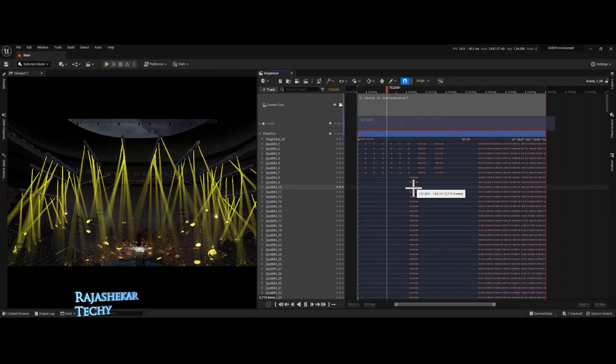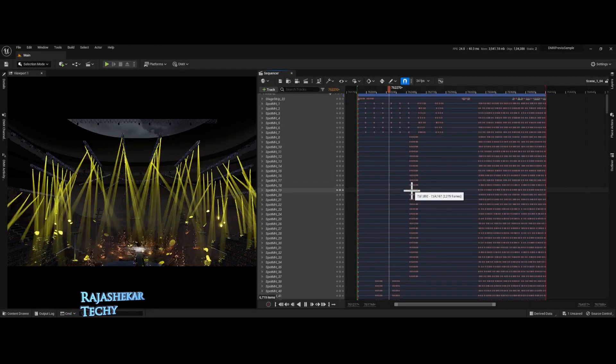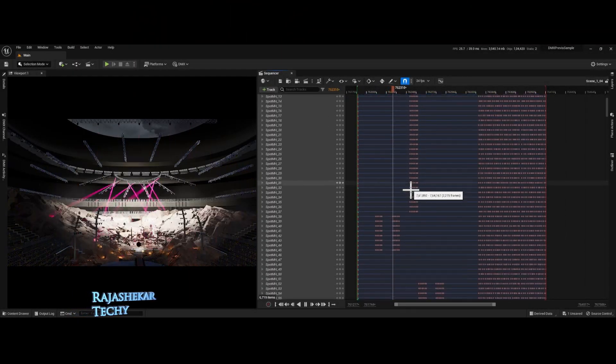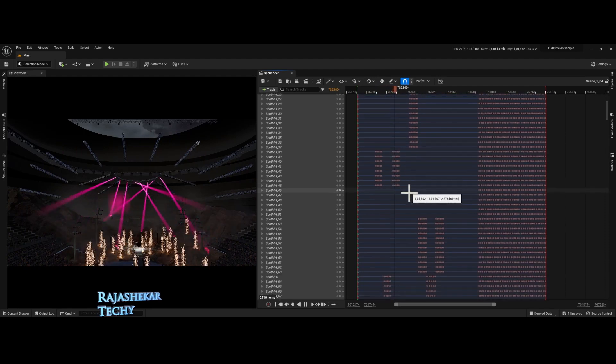Hi everyone, my name is Rajashekha. Welcome to my channel. This video is about timeline workflow in CamSys program.